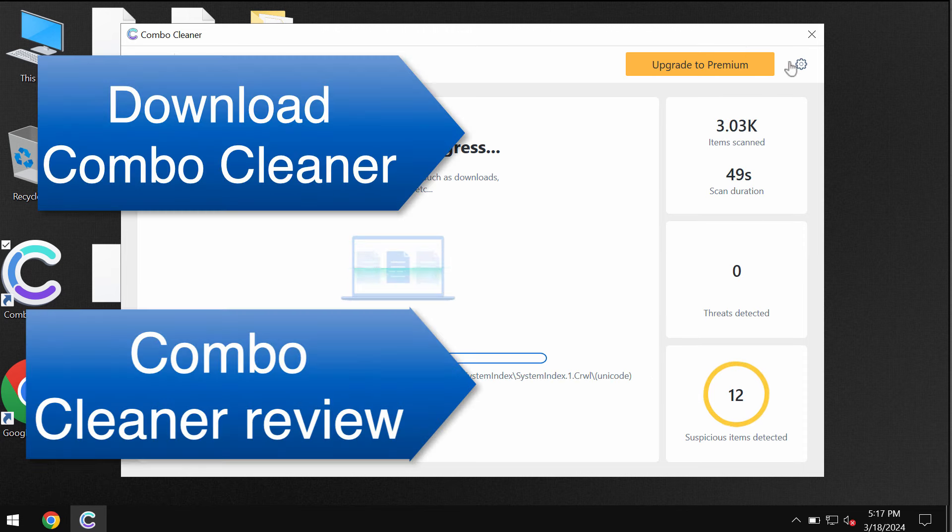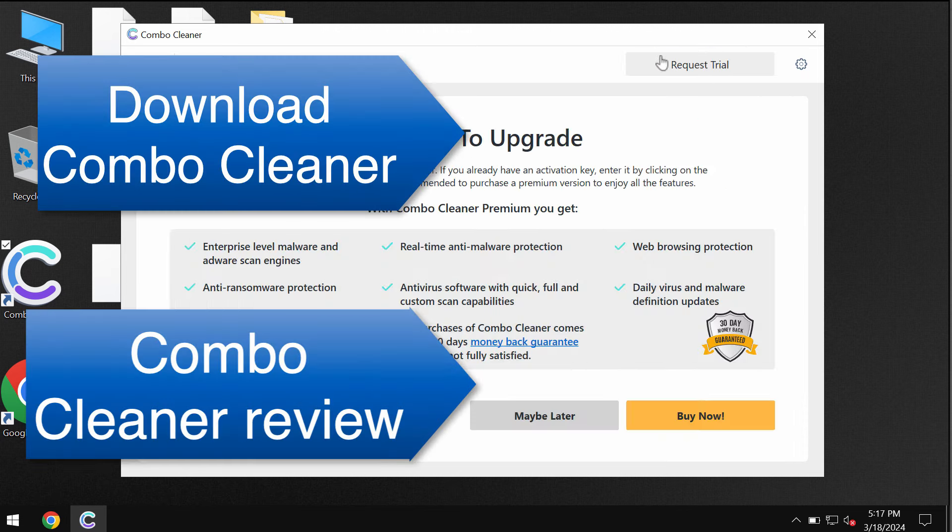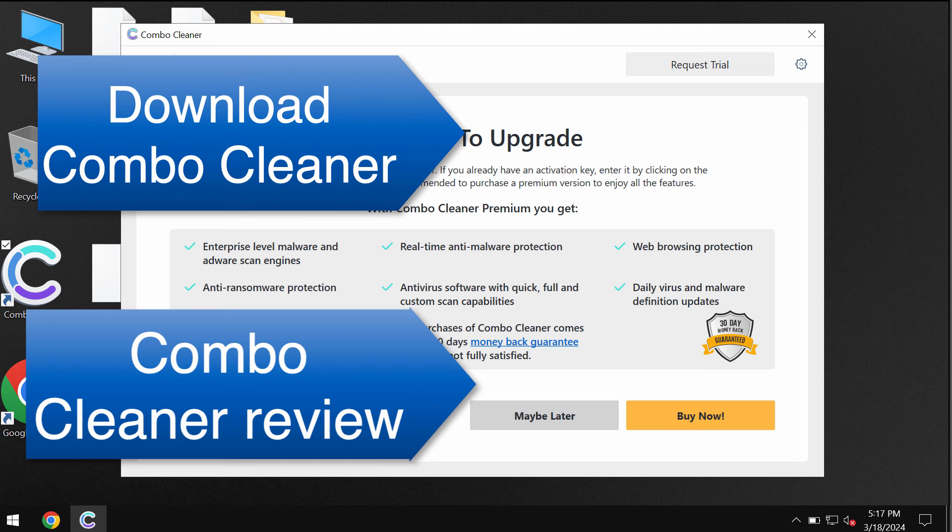Now I recommend you to upgrade to premium. You can request trial to fully evaluate the features of Combo Cleaner. Speaking about file decryption, please find a special link in the description to this video which will give you more information on how to possibly recover your data.